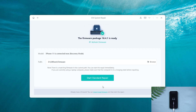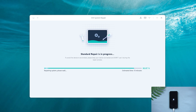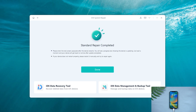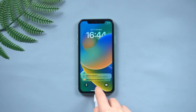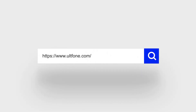The firmware has been downloaded — just click 'Start Standard Repair' and wait for it to update your iPhone. Well done! As you can see, we've landed on the normal screen. That's all for today's video. Thanks for watching, have a nice day, see you!